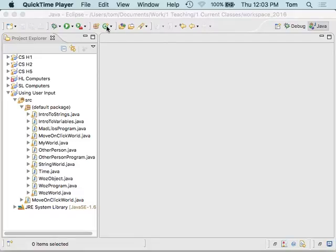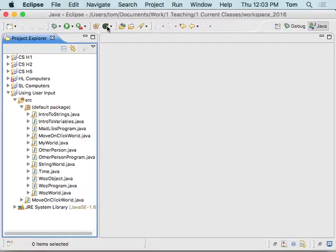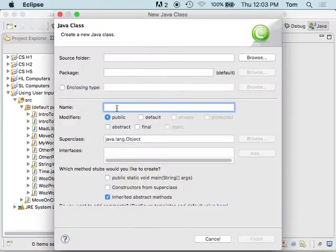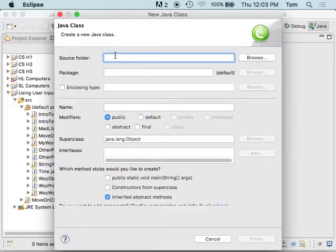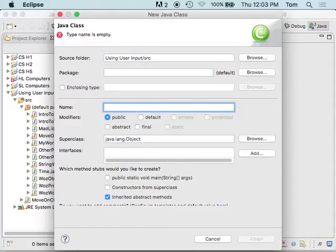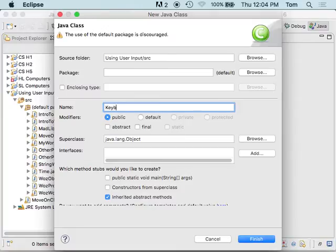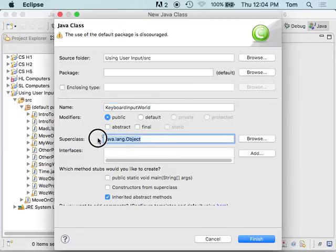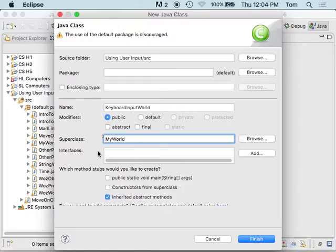So we're going to start out by making a new class. Since this thing didn't figure out where I wanted it, I'm going to type in using user input, and then call this keyboard input world. I want this thing to have MyWorld as its superclass, and I want it to have a main method so that I can run it.